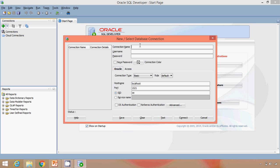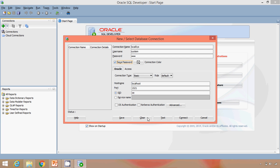We can provide any connection name of our choice. Let's just say local sys, that is for system user. User name is system. Password is something that you have provided at the time of installation. I have provided as root, so I will type ROOT. Save password. Let every other thing information be as it is. We will test it. Yes, success. We will save.